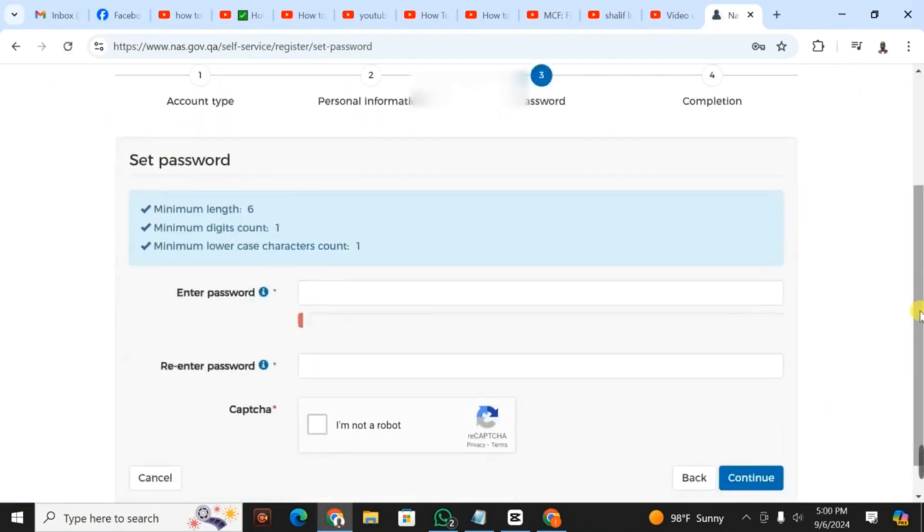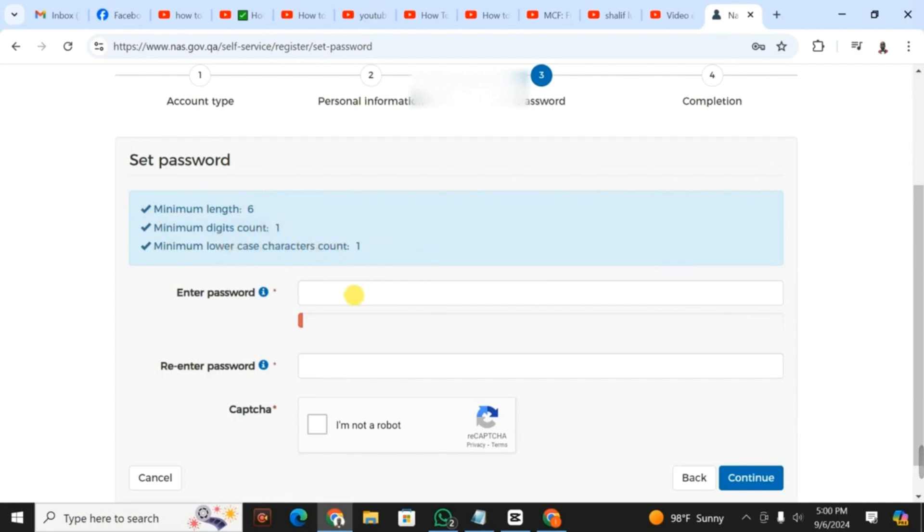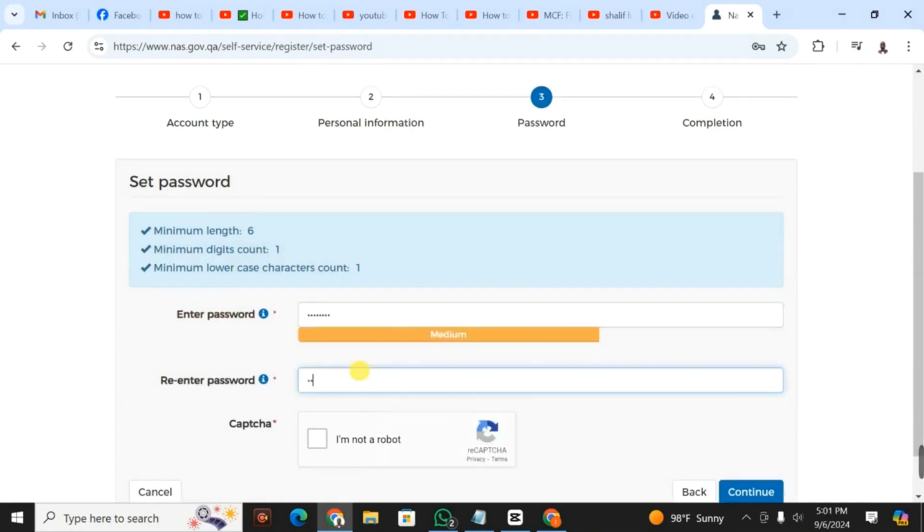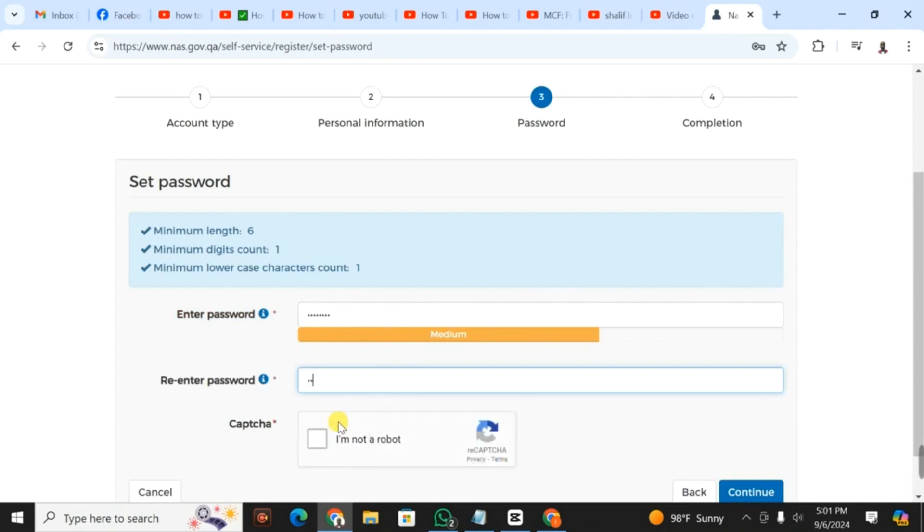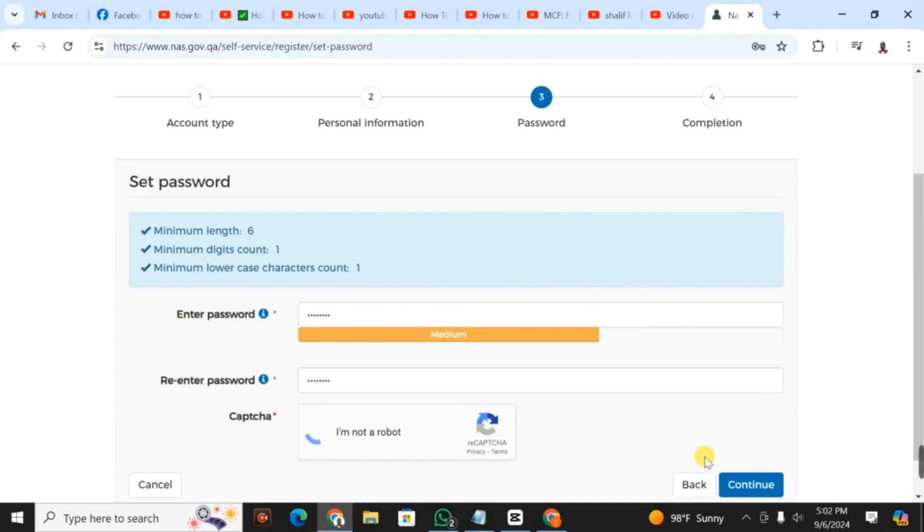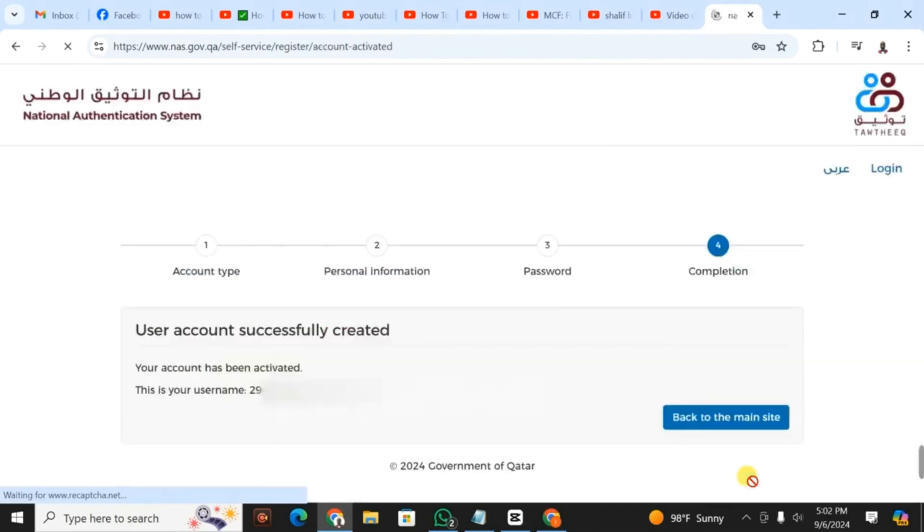On step three, we set the password. The password should have a minimum length of six characters, minimum digit count of one, and minimum lowercase character count of one. That's how your password should be. After filling in the password, you click on I'm not a robot, then click continue.